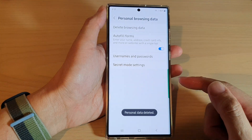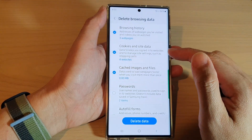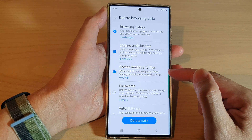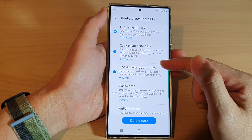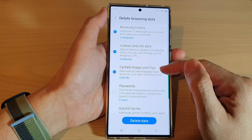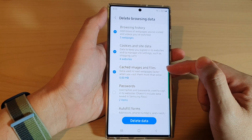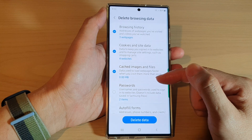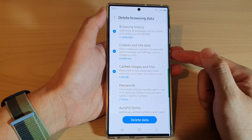That's it — you have successfully removed cache images and files for your Samsung Internet. Over time, cache images and files can quickly fill up your storage space, so if you find that you are running out of storage space on your device,